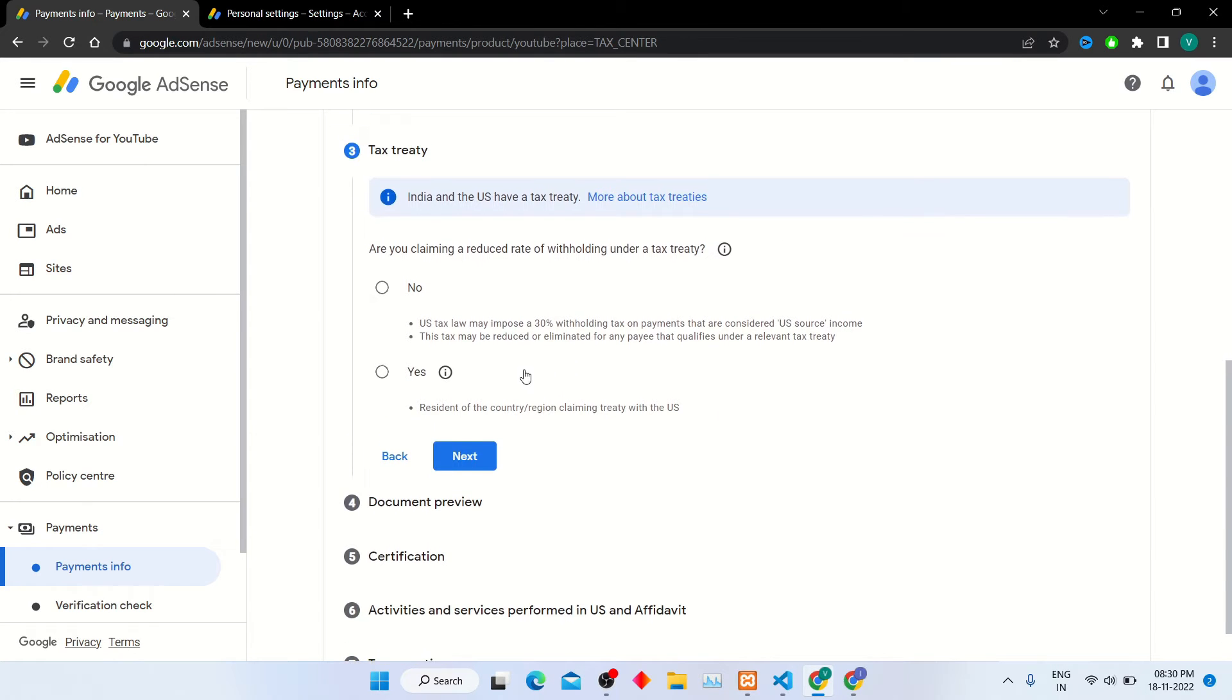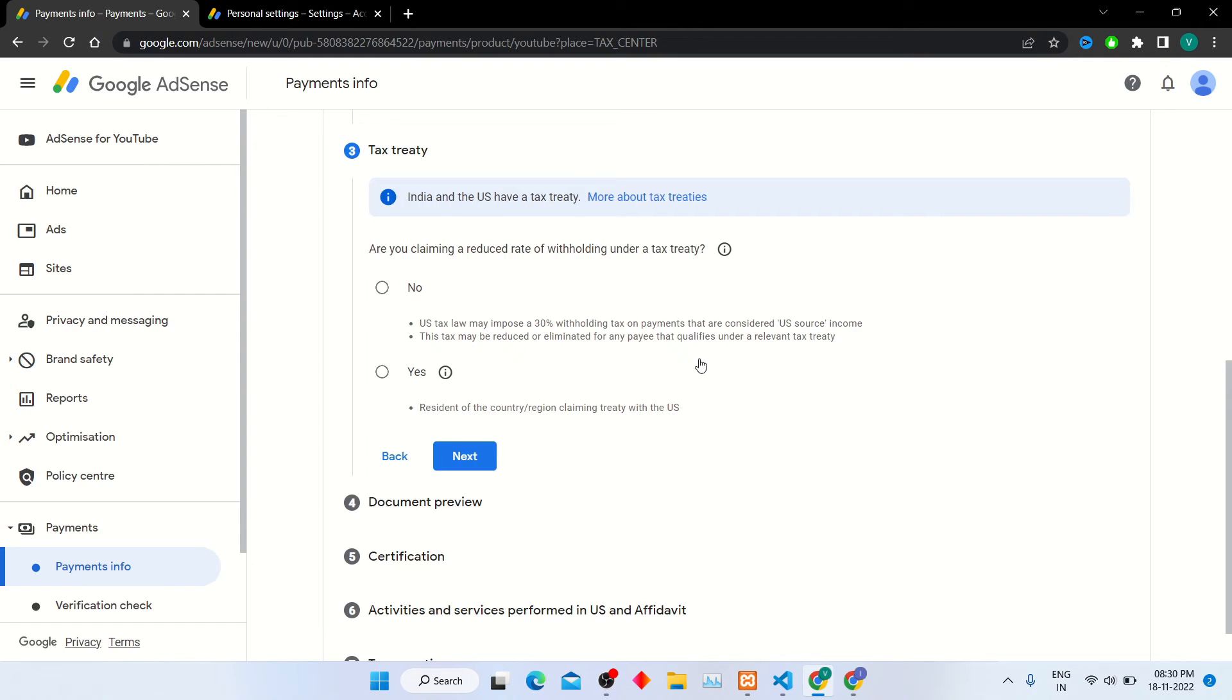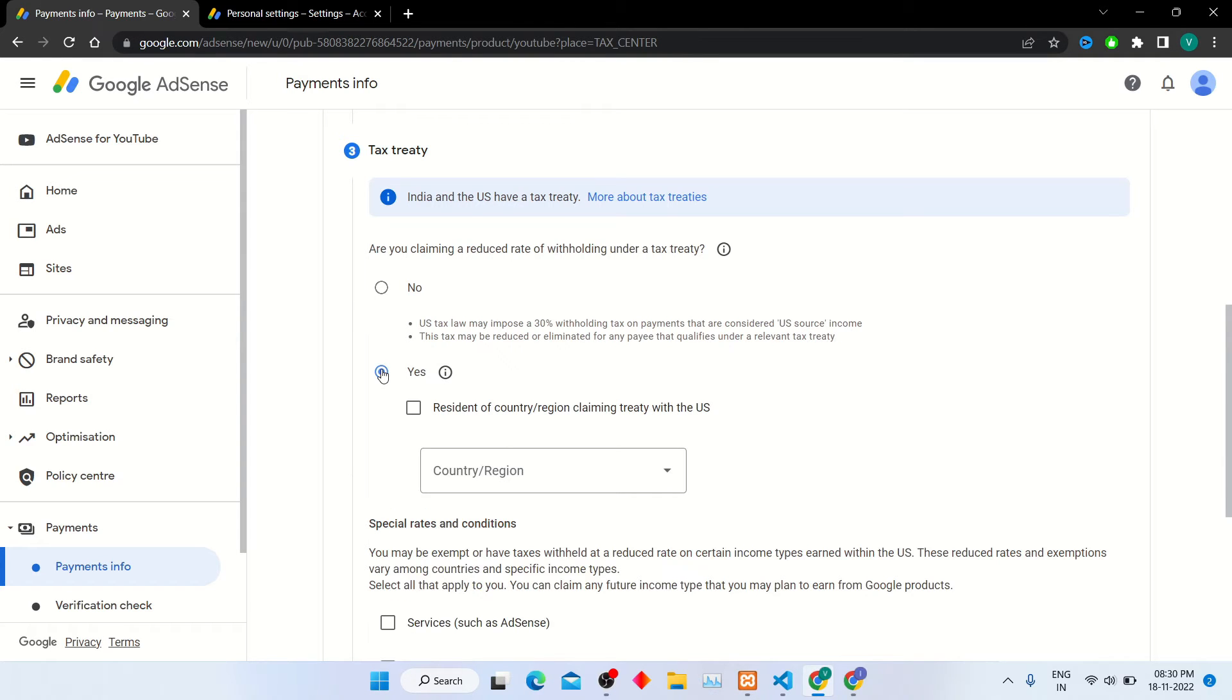In tax treaty, if you are living in US, then select no option. If living outside US, then select yes option and choose your country from the list.